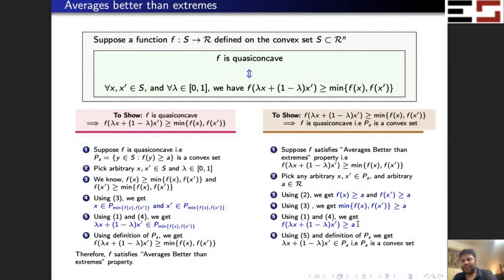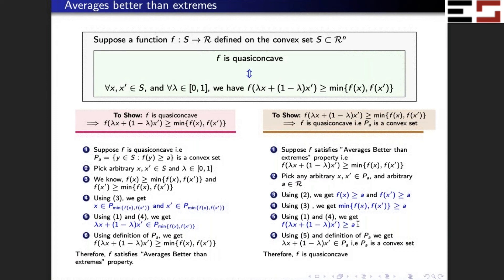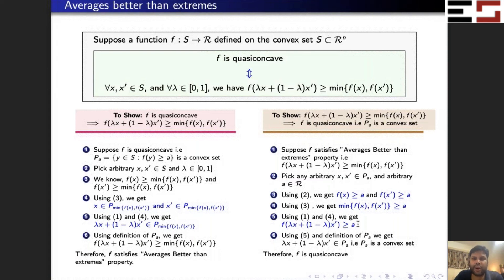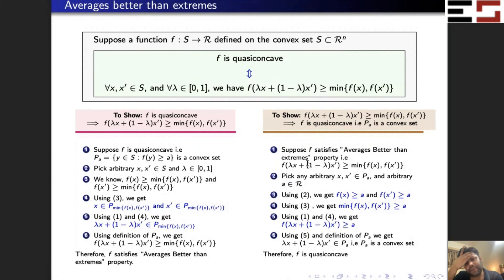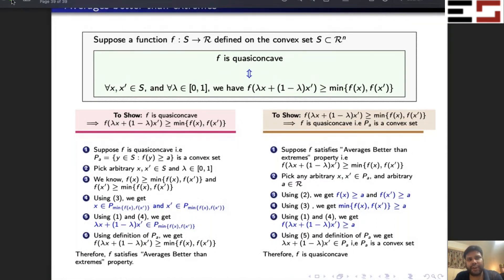That's exactly what we wanted to show. So now we know two equivalent ways to check whether a function is quasi-concave: one is to directly check whether the upper level set is convex, and the other is to use the Averages are Better than Extremes property. Both are equivalent ways of checking for quasi-concavity.